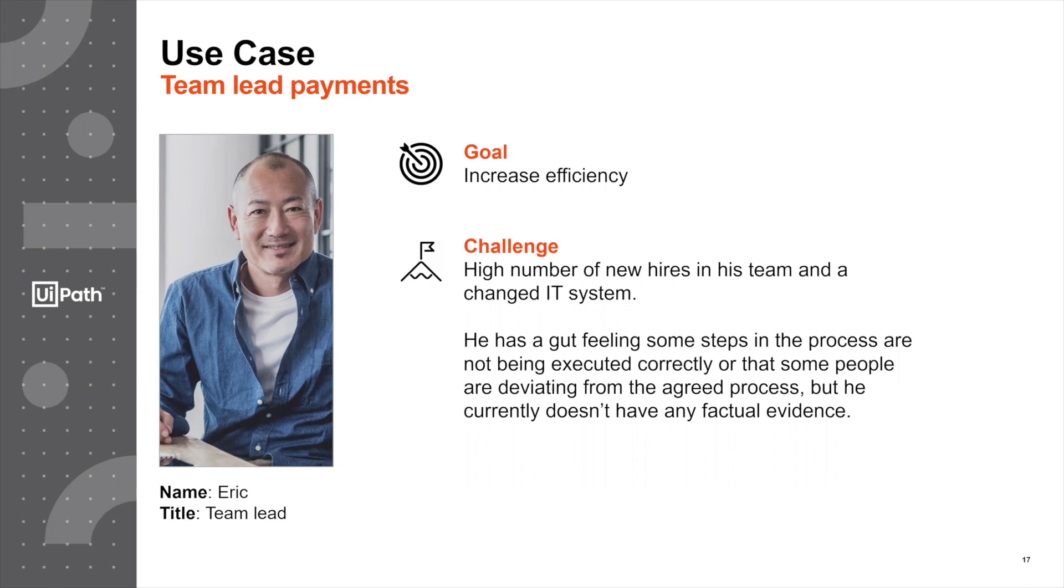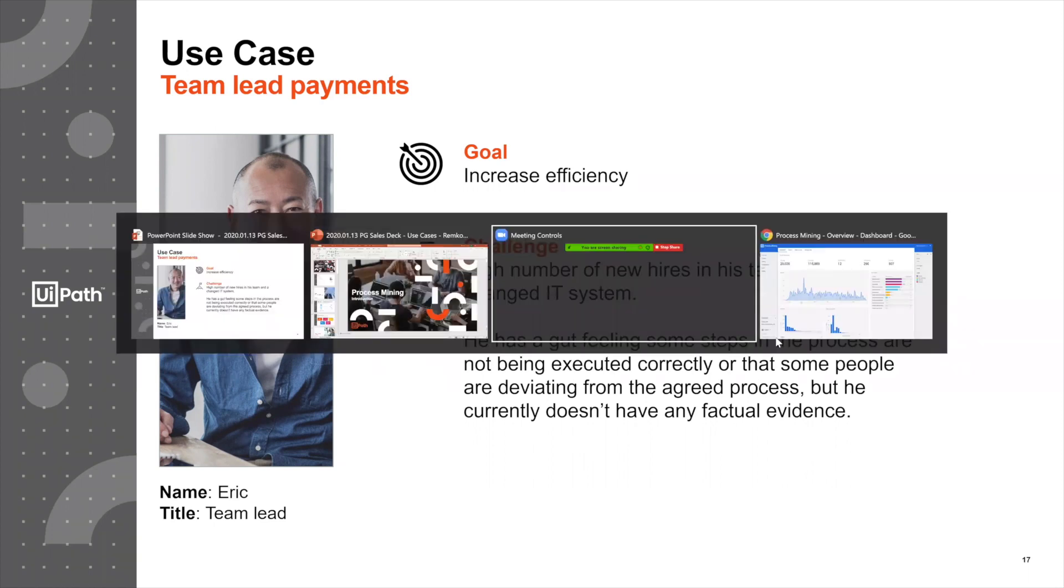Let's take a look at how process mining can help Eric in solving this issue or this challenge.